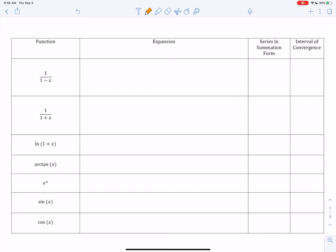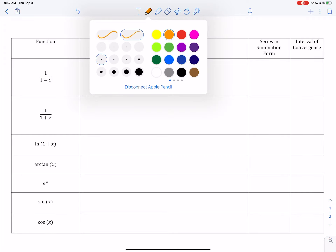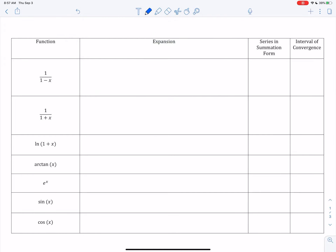Hey you guys, this is notes number three, take two. You should know that I'm going nuts because I finished this video and then found out that my mic was off, so none of the audio was recorded. So here's take two.